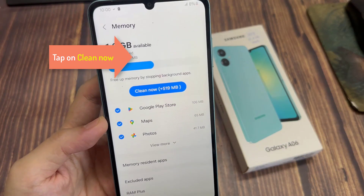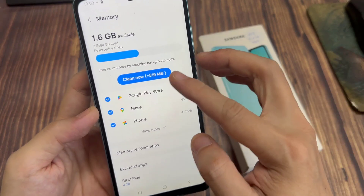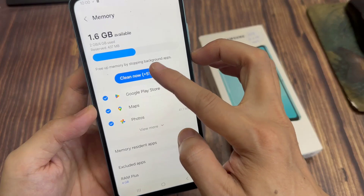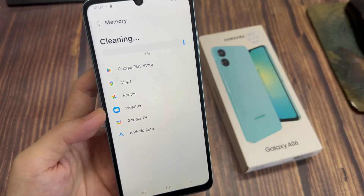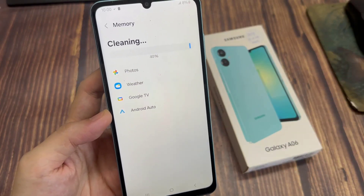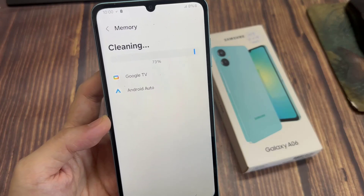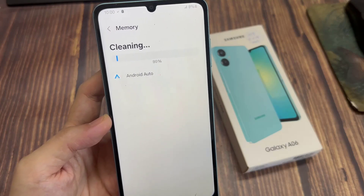In memory, we're going to tap on the clean up button to free up the memory by stopping background apps. This will allow the phone to free up 519 megabytes of memory.